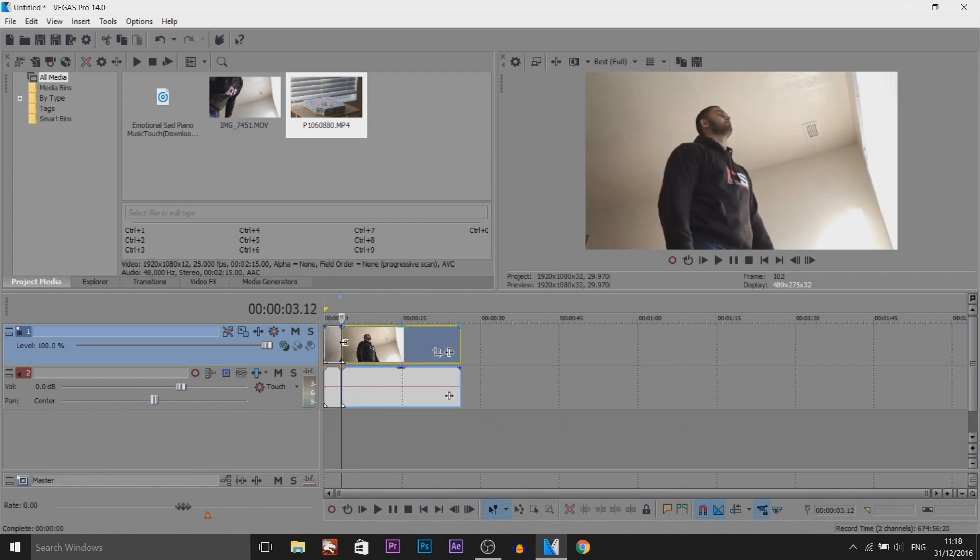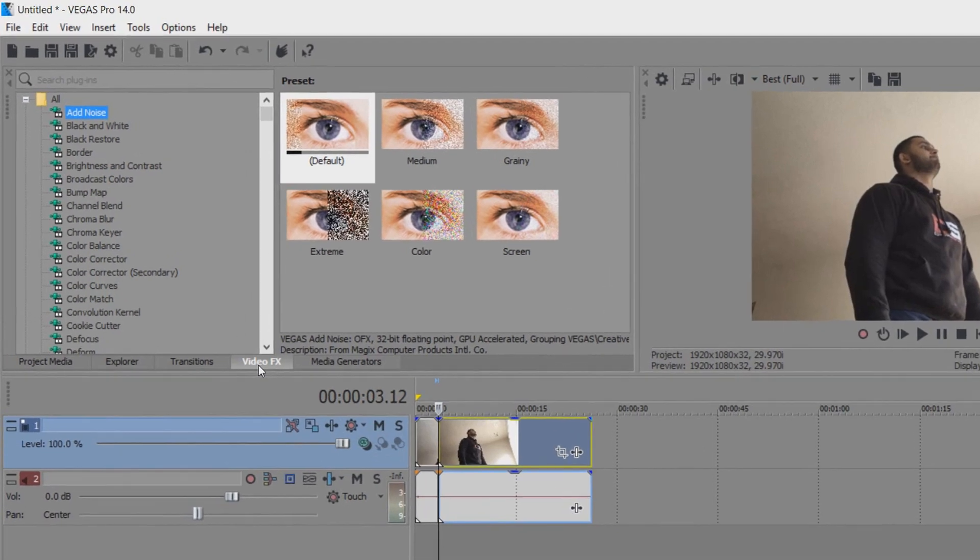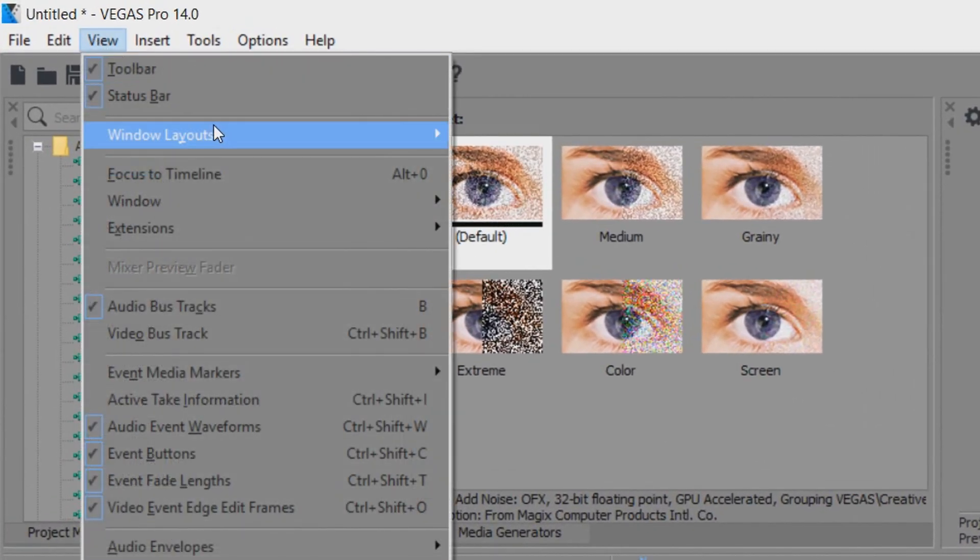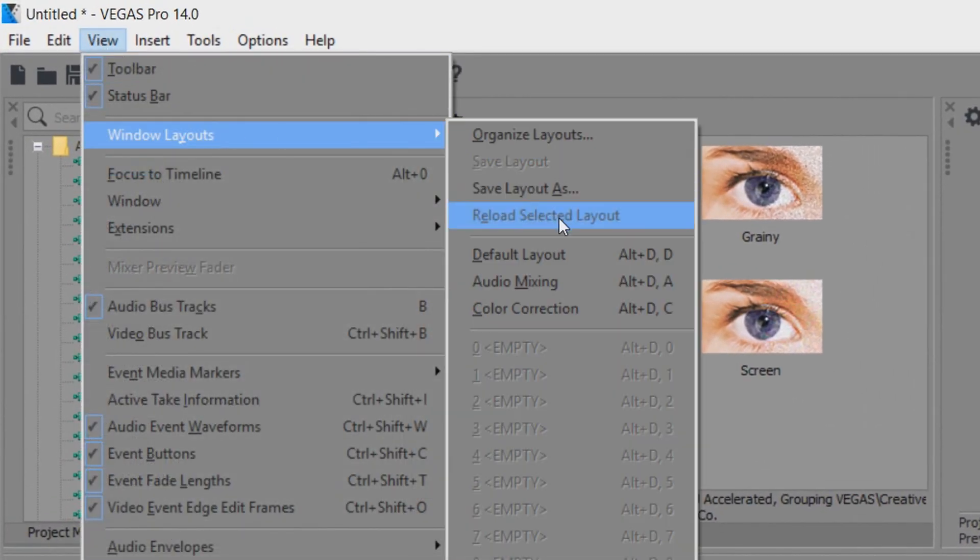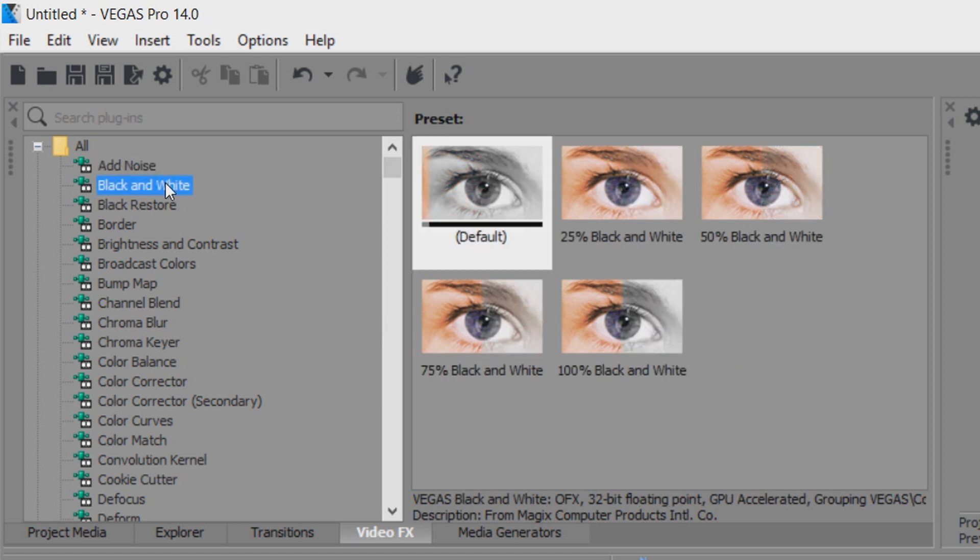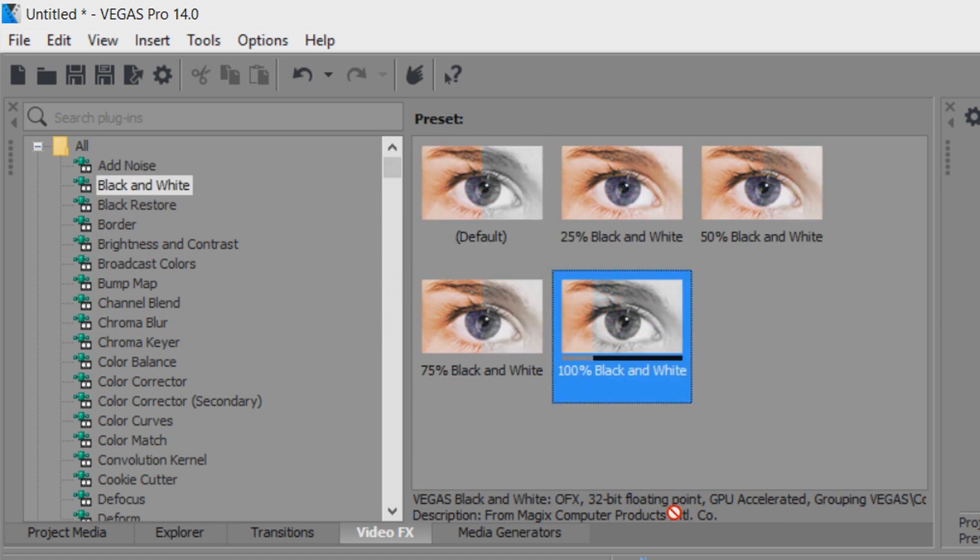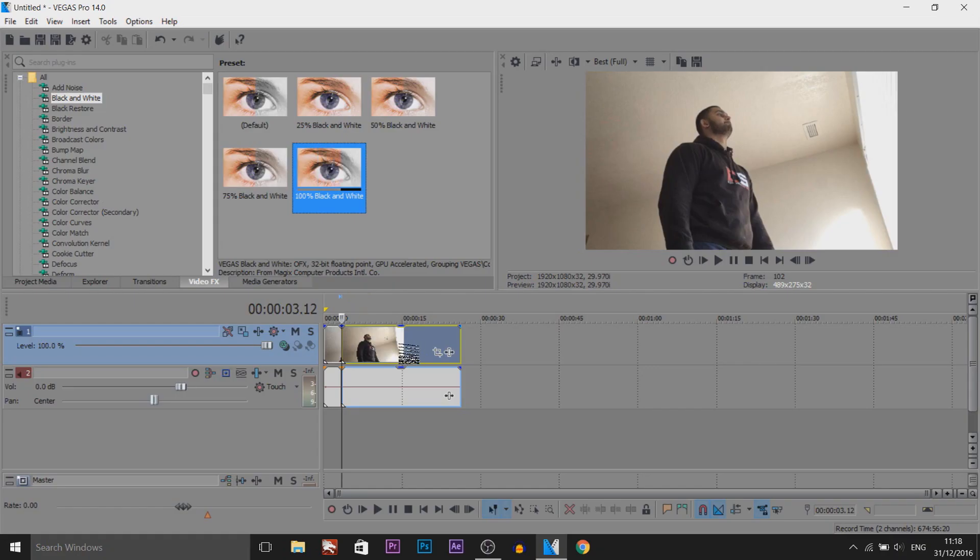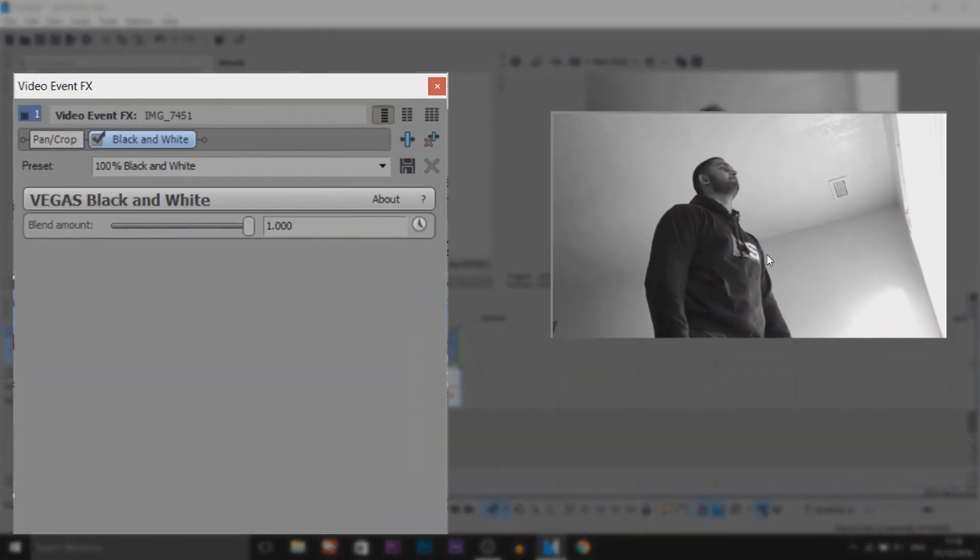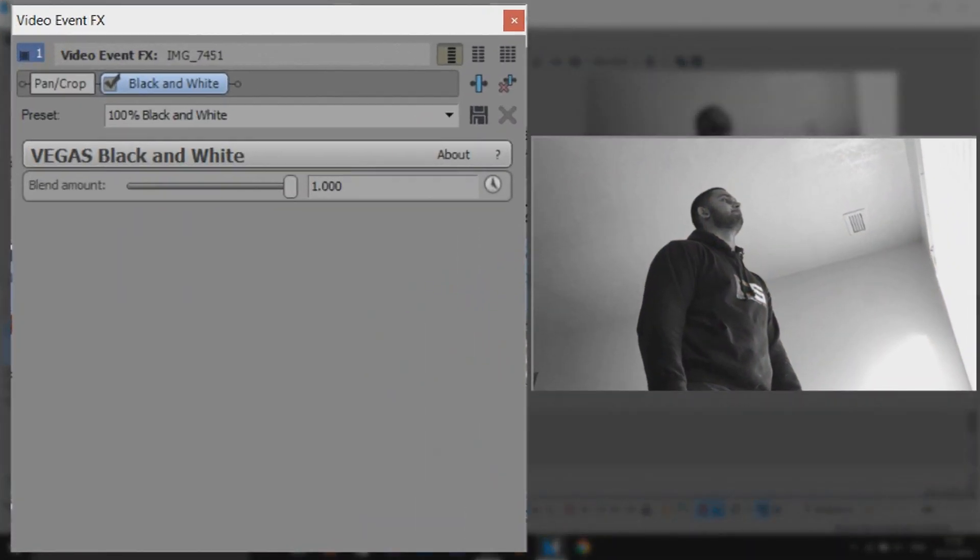So the first thing of course for sad effect, we're going to add some black and white. So we're going to head over to video effects. If you don't see it, simply come to view windows layout and select default layout. And from video effects as you can see it says black and white. And we're going to drag on 100% black and white onto this clip we split. As you can see the video is now black and white.